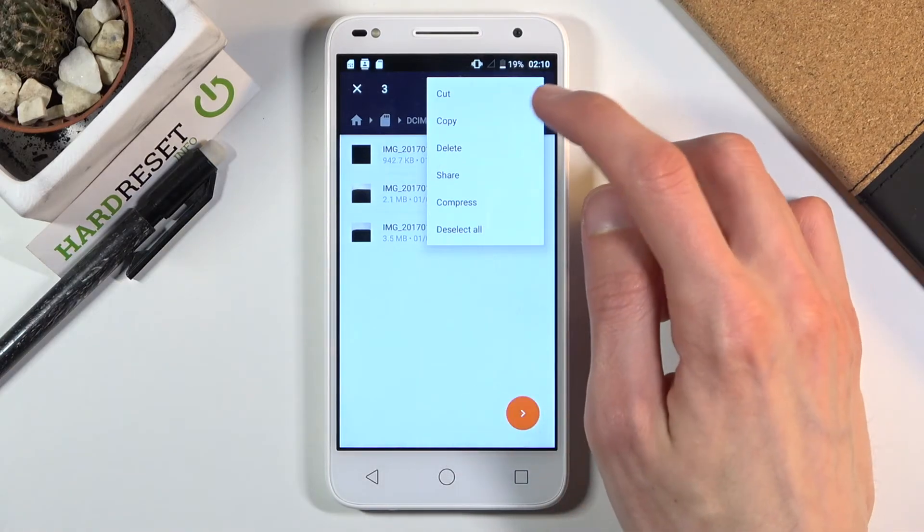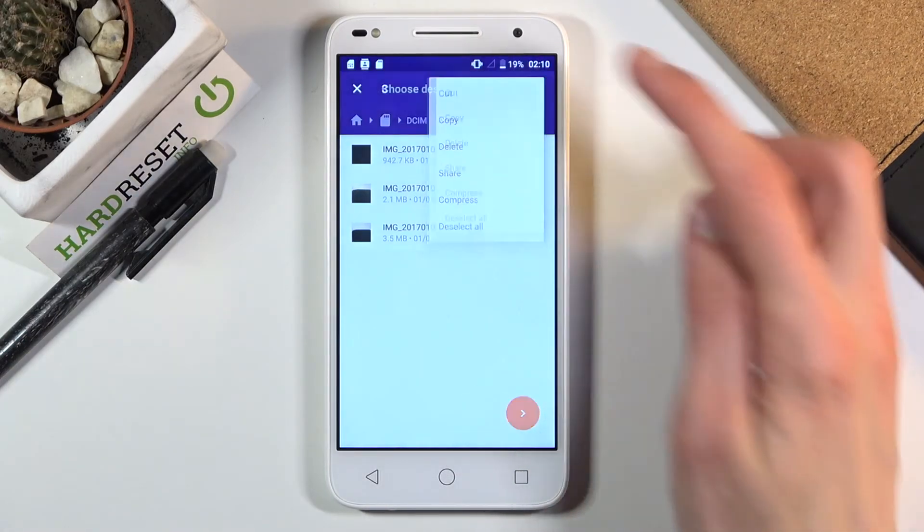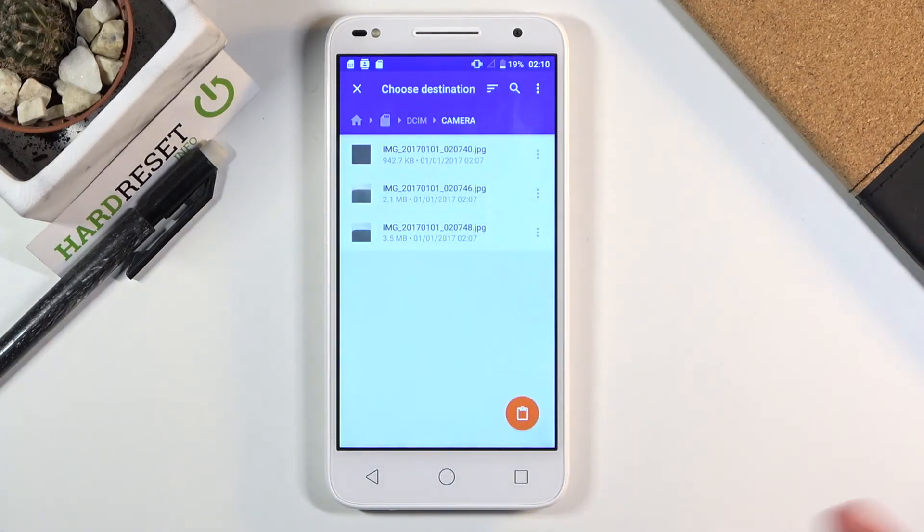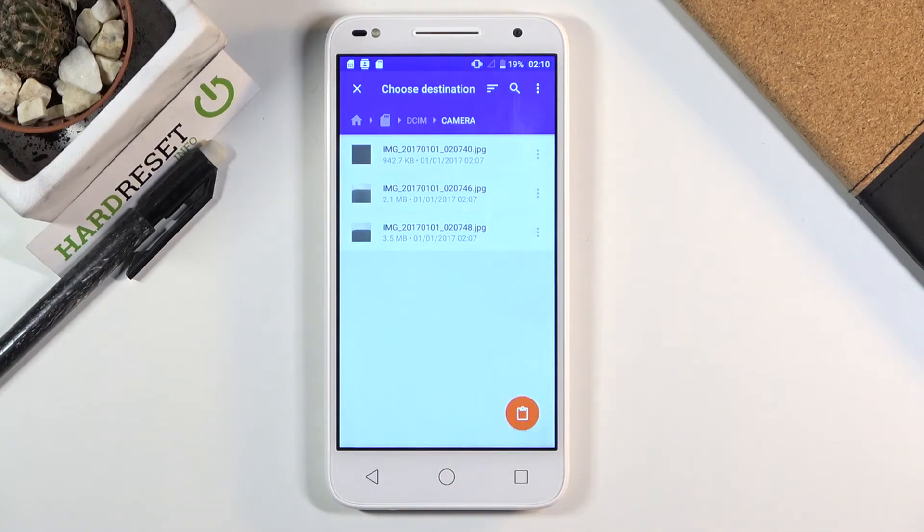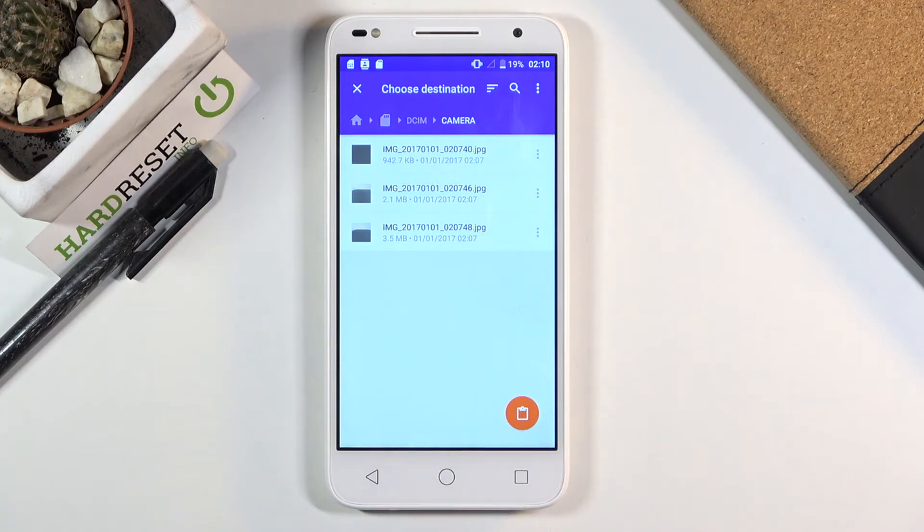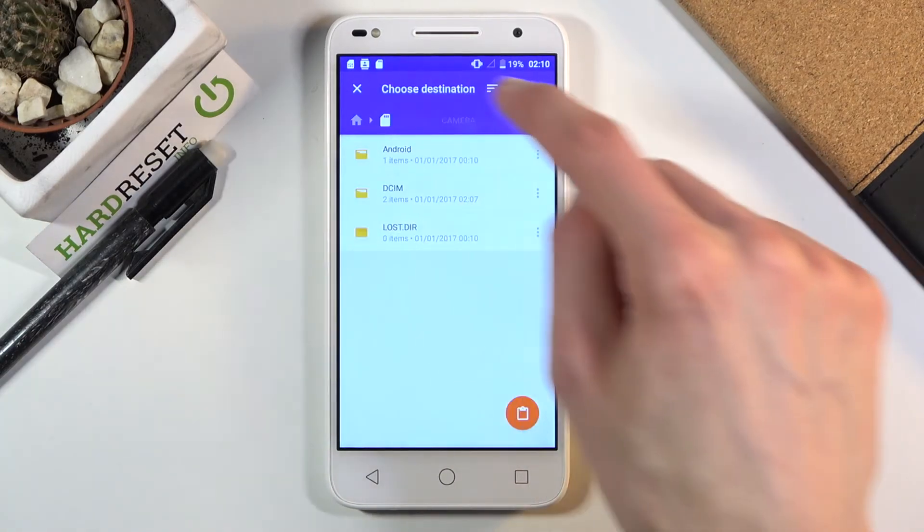I'm going to go with the cut option. From here, as you can see, you have a little clipboard icon, which is the option to paste. Before we actually tap on paste, you do want to navigate to a location where you want to move those files.